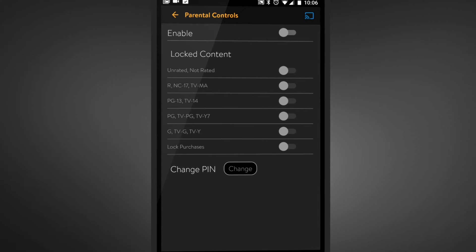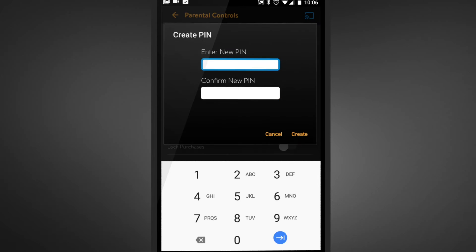You will be required to activate your parental controls by clicking Enable and creating a PIN. This PIN will be your password to lock and unlock content.